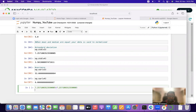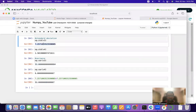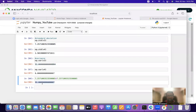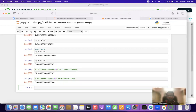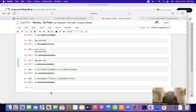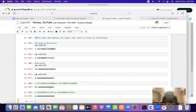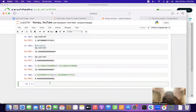We can verify: squaring the standard deviation of v3 gives the variance value we calculated. For v4, 2.581 × 2.581 gives the corresponding variance. Later, when we go deeper into statistics — especially when we cover pandas — we will discuss the use of standard deviation and variance in detail.